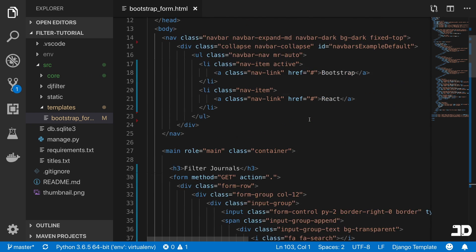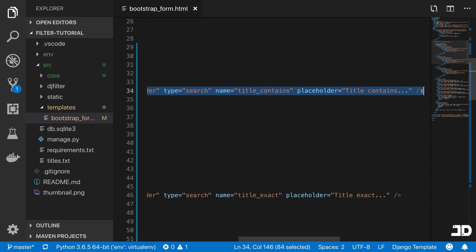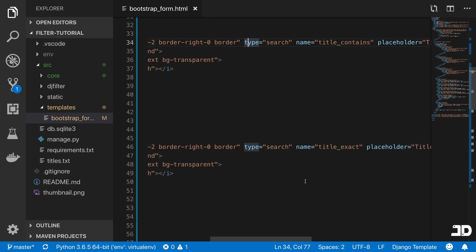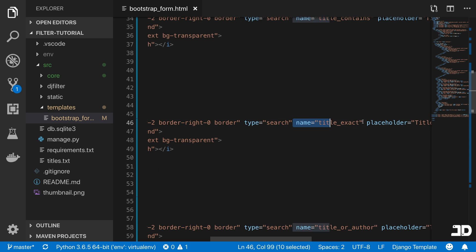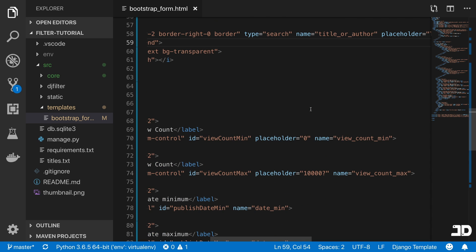I've added some names to the inputs. Just so you can see them, there's title_contains as the first search bar, then title_exact for the second search bar, title_or_author for the third one.